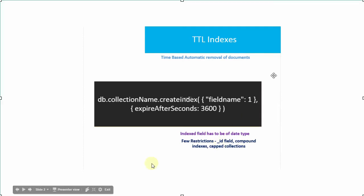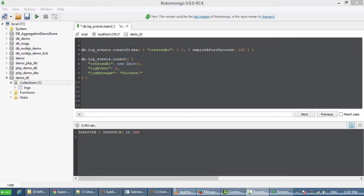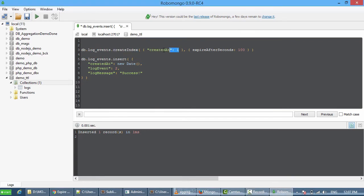Now let's see a simple demo using TTL indexes in MongoDB. To demonstrate, I'm going to create an index under log events collection on the field created at which is going to expire after 100 seconds, which is roughly equal to one and a half minutes.